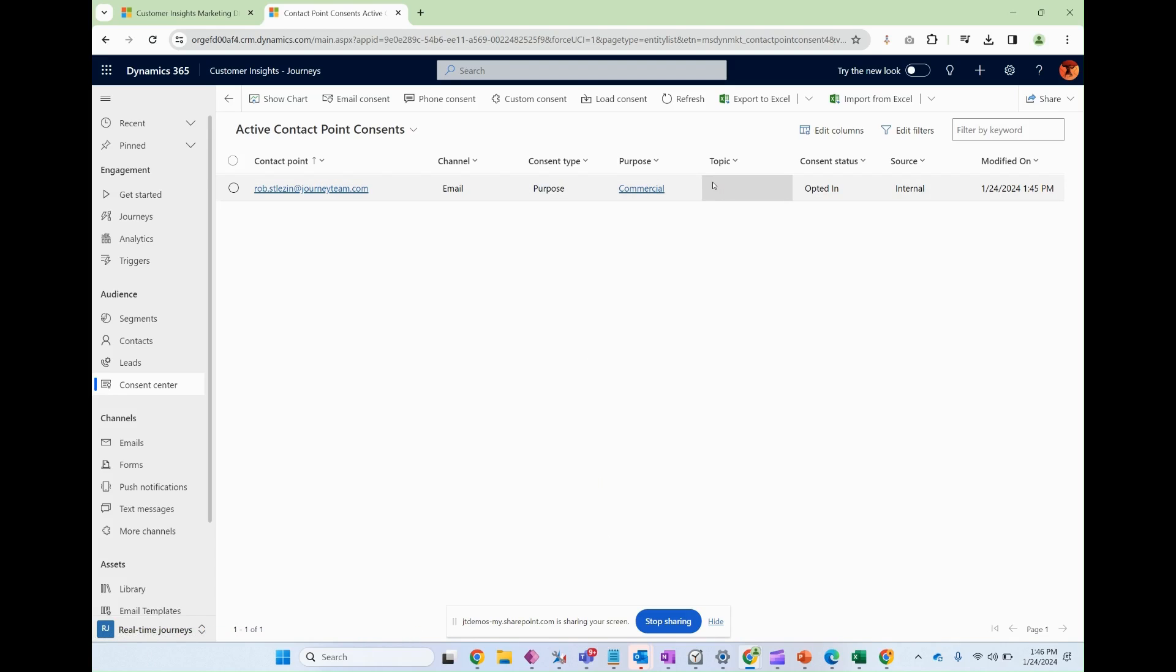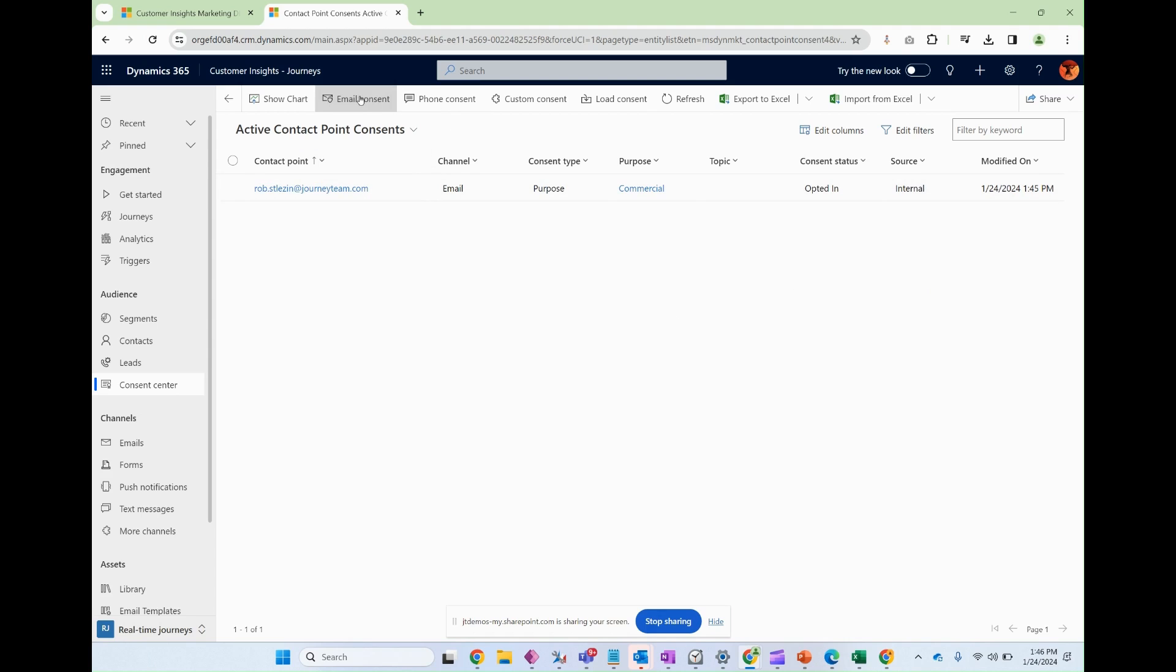The consent type is purpose. That's commercial. You can choose topics. Talk about that later. Consent says opted in, source, internal, and then standard when that was modified. Now I'm going to create one more.